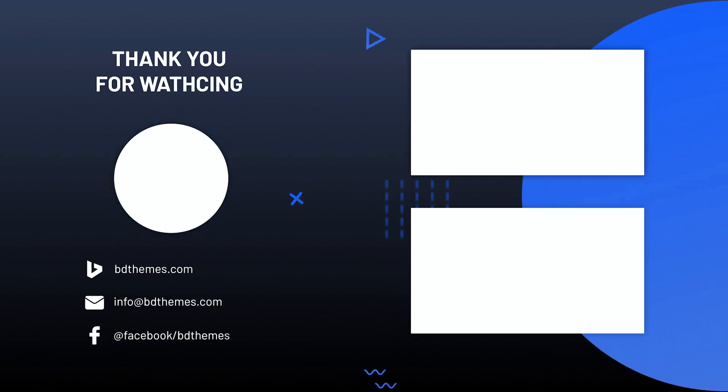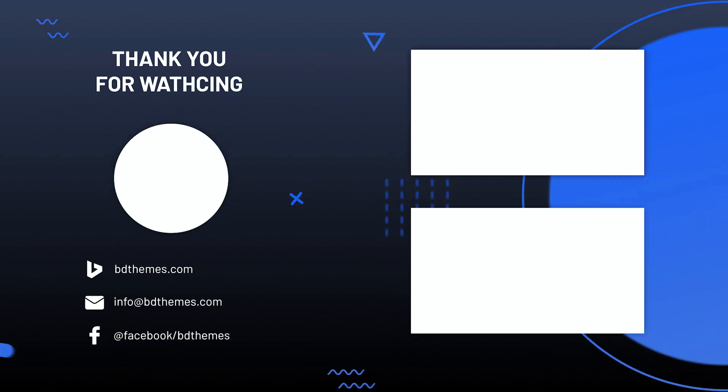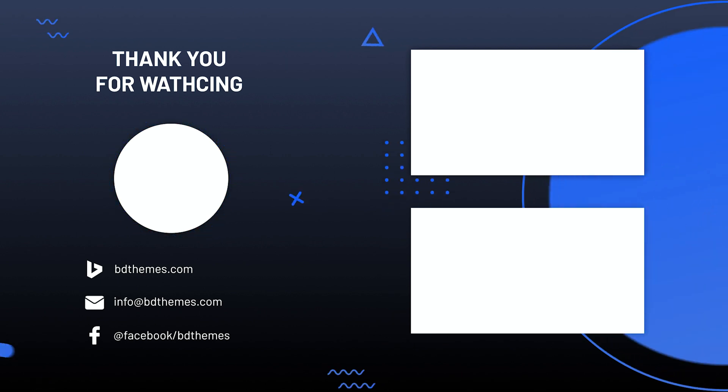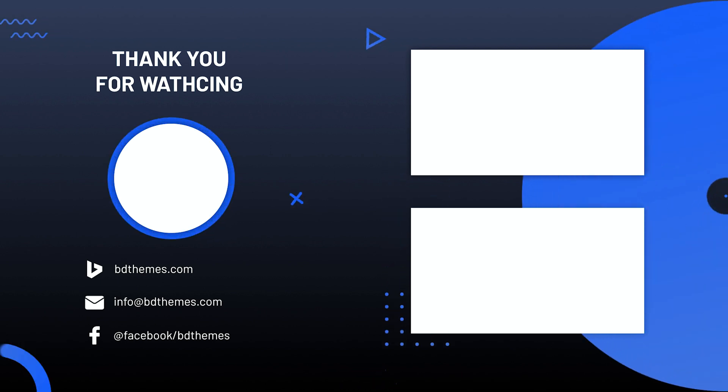That's all for today. Thank you for watching this video. Don't forget to like and subscribe to our channel. Until next time.